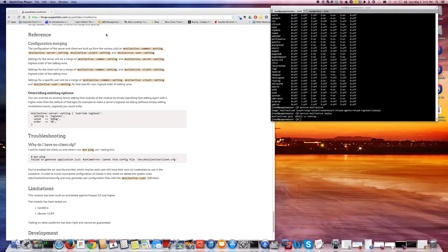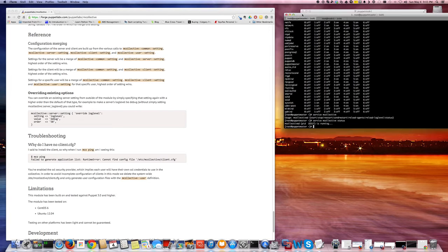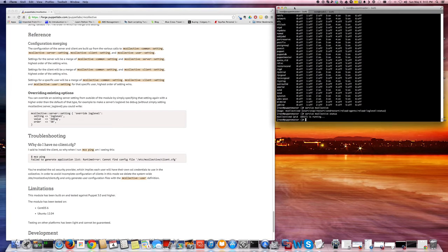Hi, this is Varv. In this video I'm just going to show you configuring mCollective on Puppet, open source Puppet version and an agent as well.